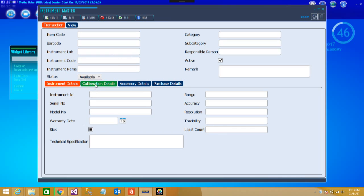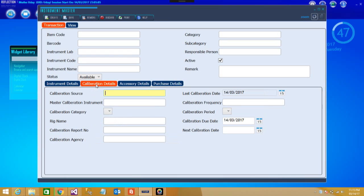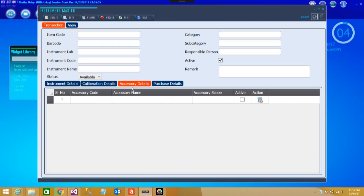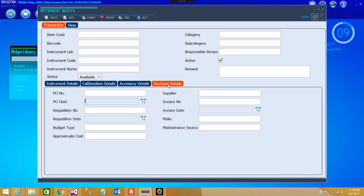After that we can see some of the calibration details which can be put for those particular instruments, right from the master calibration master instrument, rig number, name details. If there are certain accessories coming along with those, that can be seen, then the purchase details and rest all.